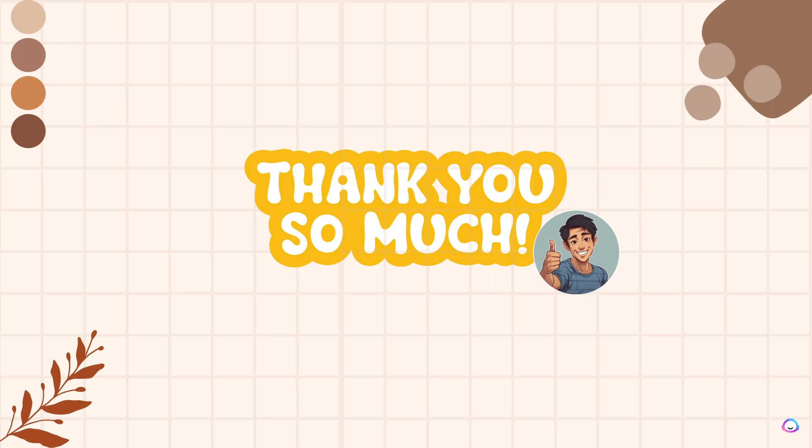That concludes our video for today. Thank you so much for watching. We will see you again in the next one.